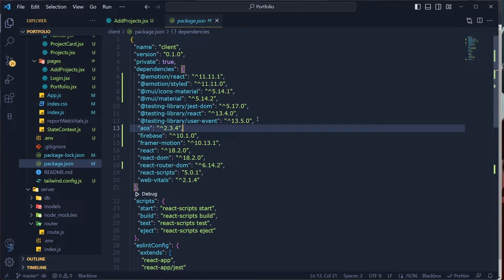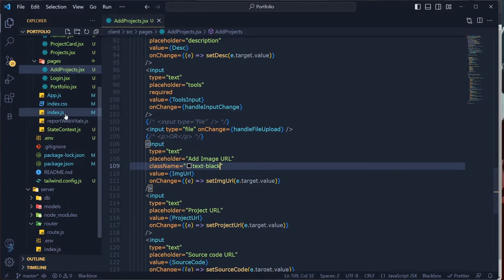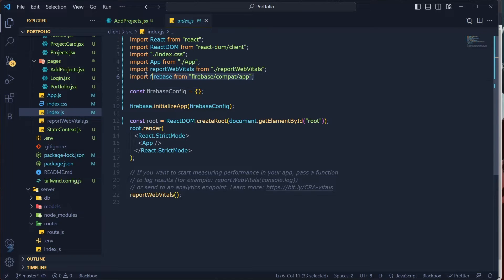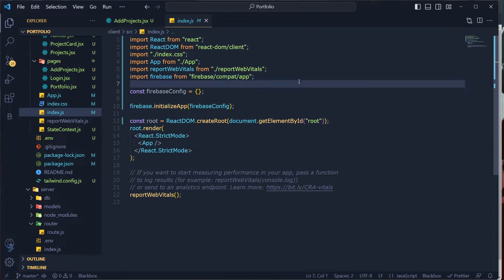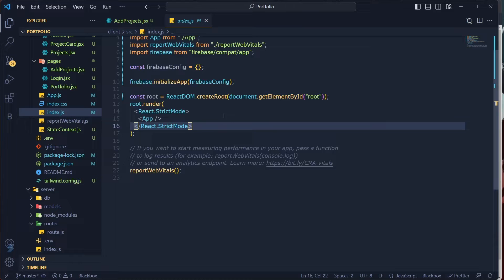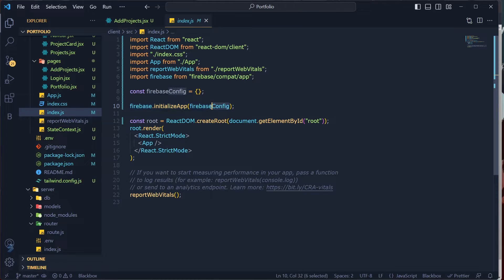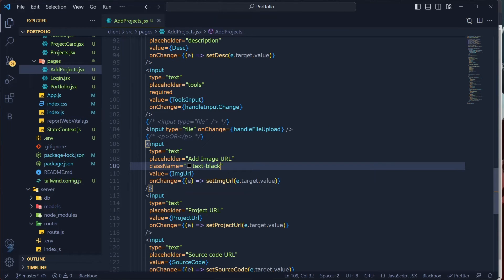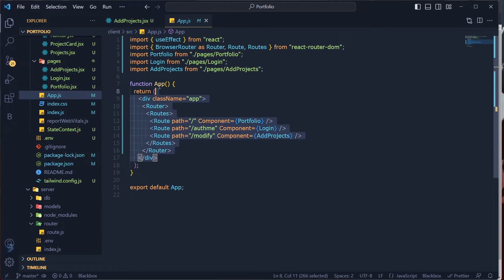Now set up Firebase within your React app. Go to index.js — first, import Firebase: 'import firebase from firebase/compat/app'. The 'compat' path is required after the Firebase version 9 SDK upgrade. Paste your Firebase config, then call firebase.initializeApp() and pass in the Firebase config. That's all for index.js.